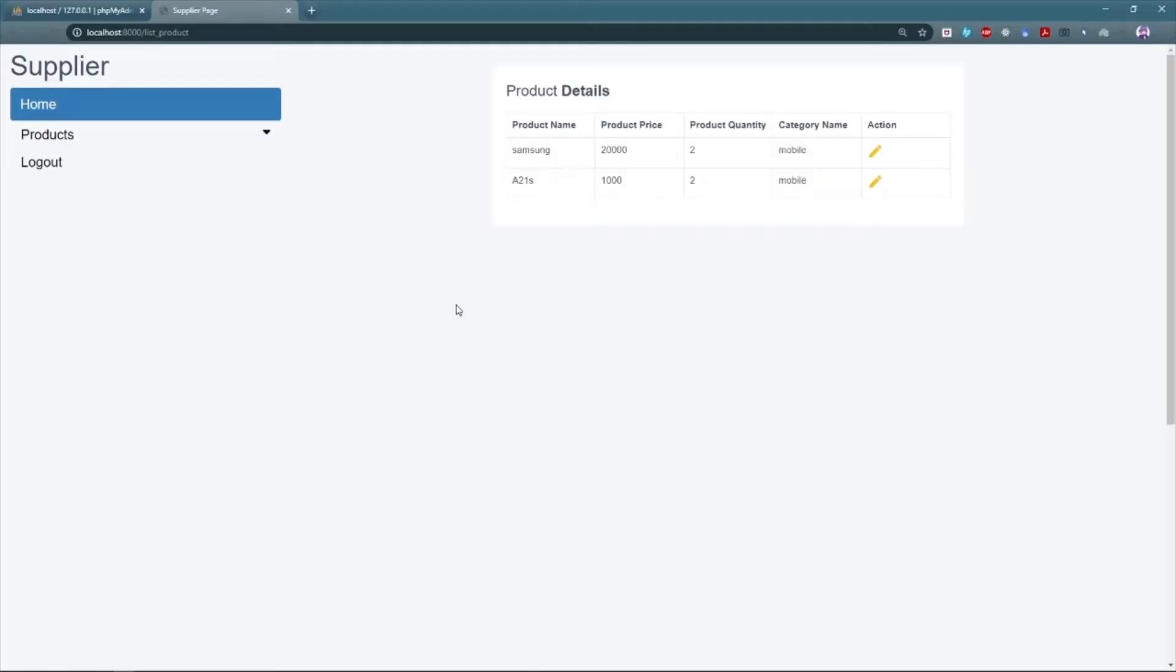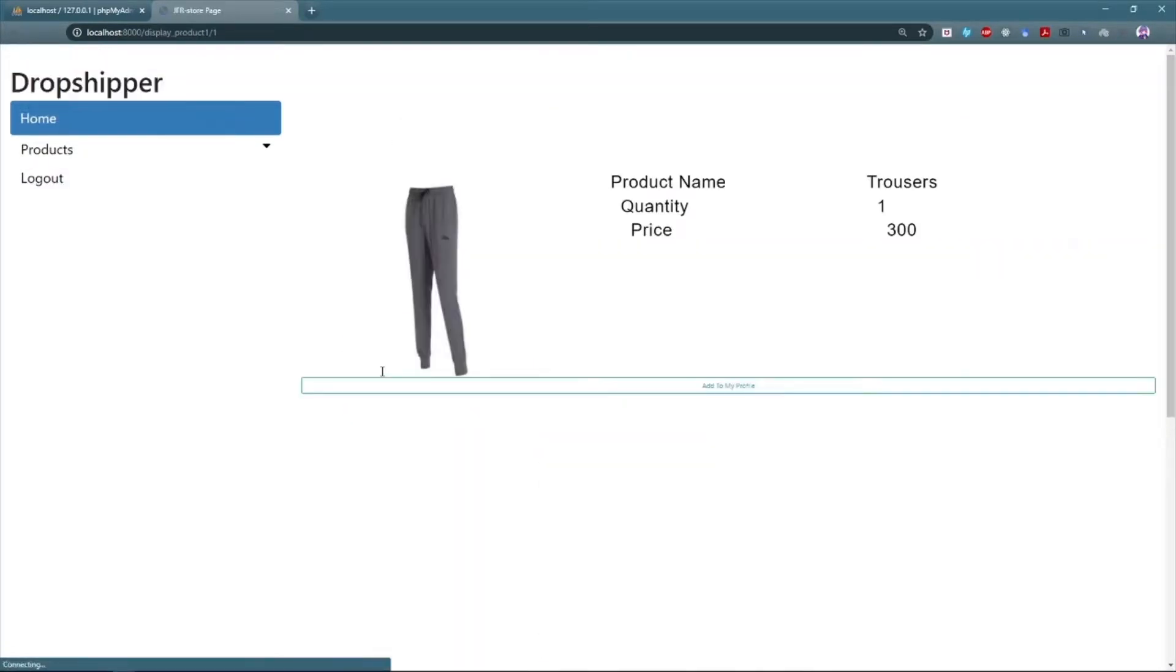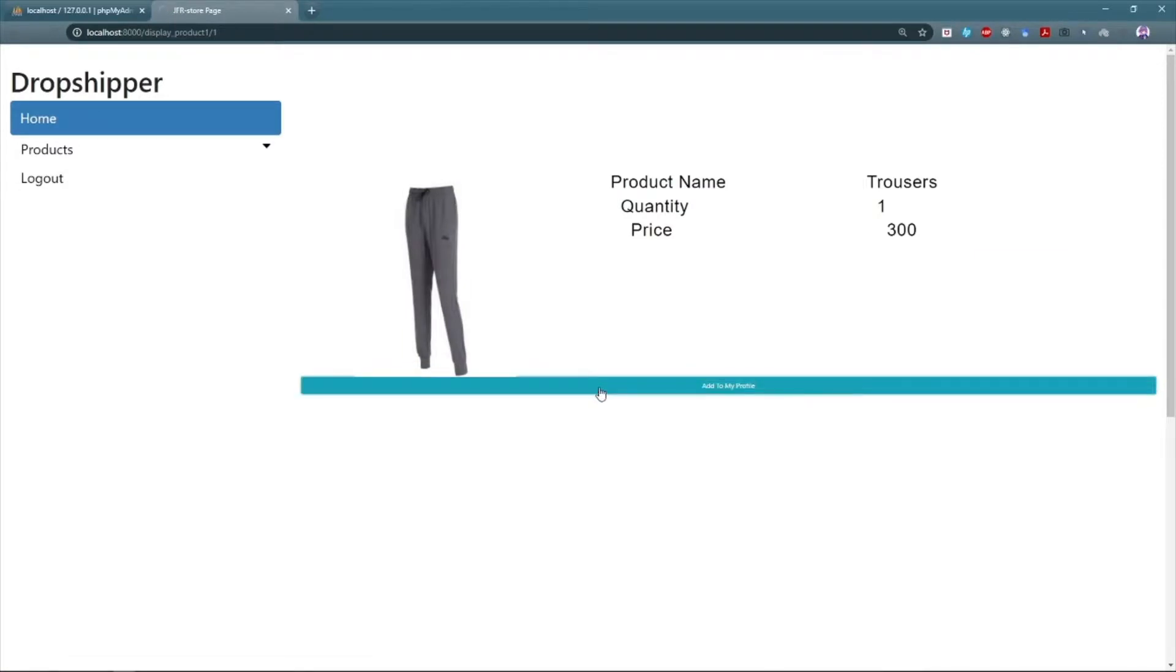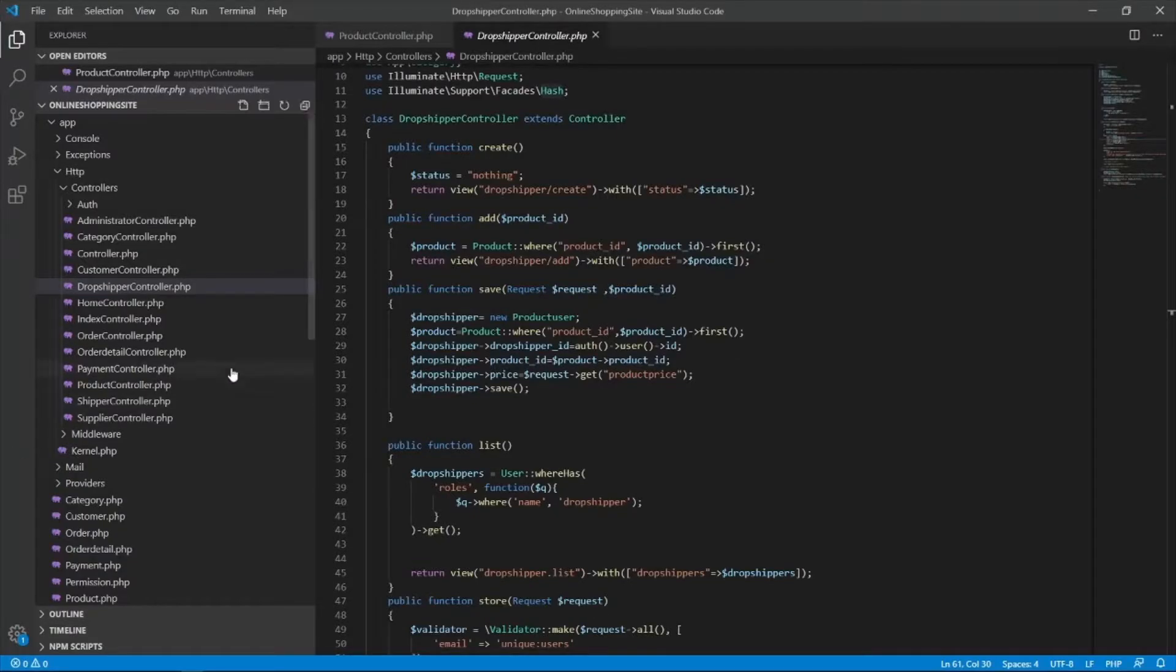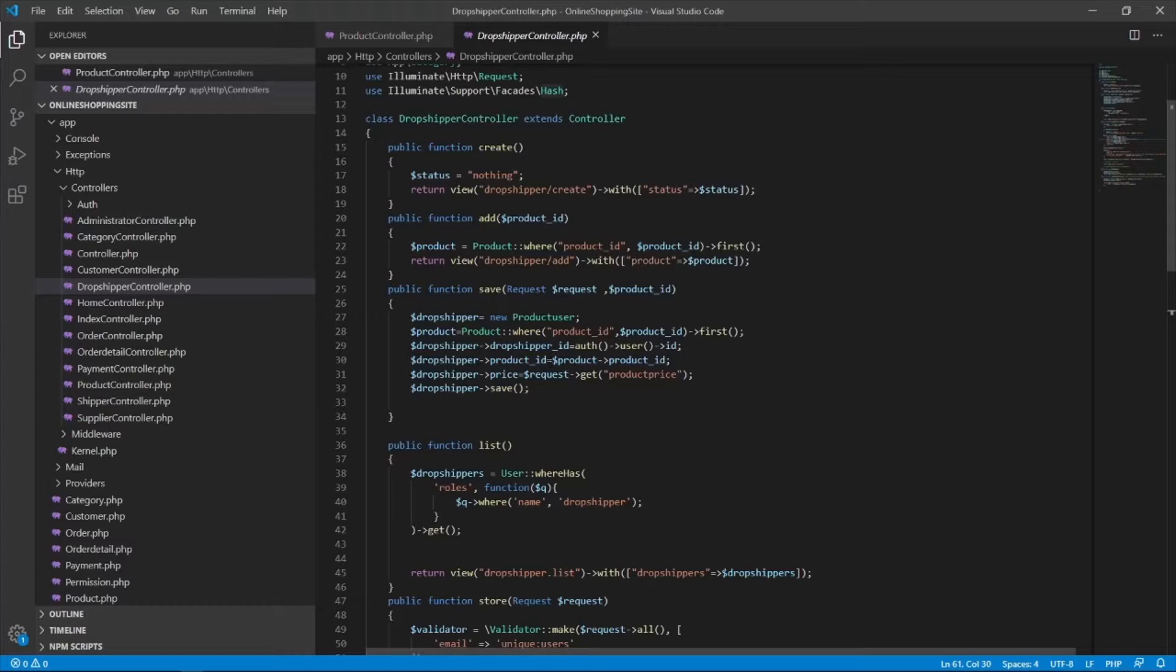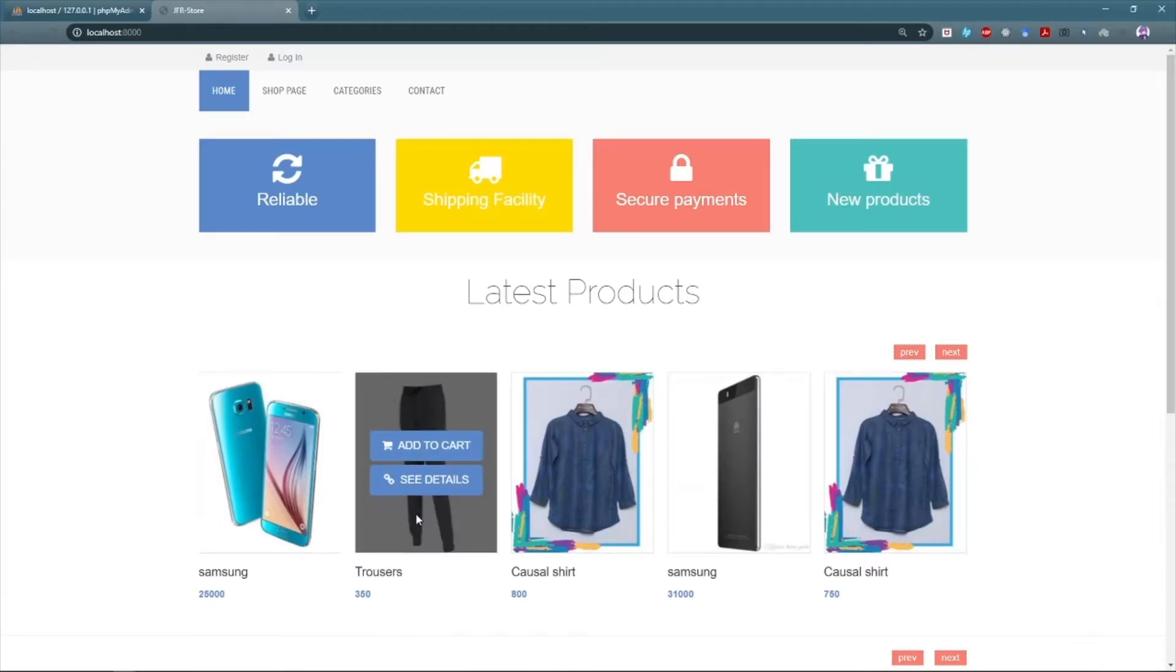Now that we have seen how the supplier is managing the products, now all these products will be shown to the dropshippers. The dropshippers can now add those products to their own profile. The dropshippers can change the price of the products by adding reasonable profit. Now all these details will be saved against the respective dropshippers. The database will store the changed value of the product in a separate table. The product will now be shown to the customer with the updated price.